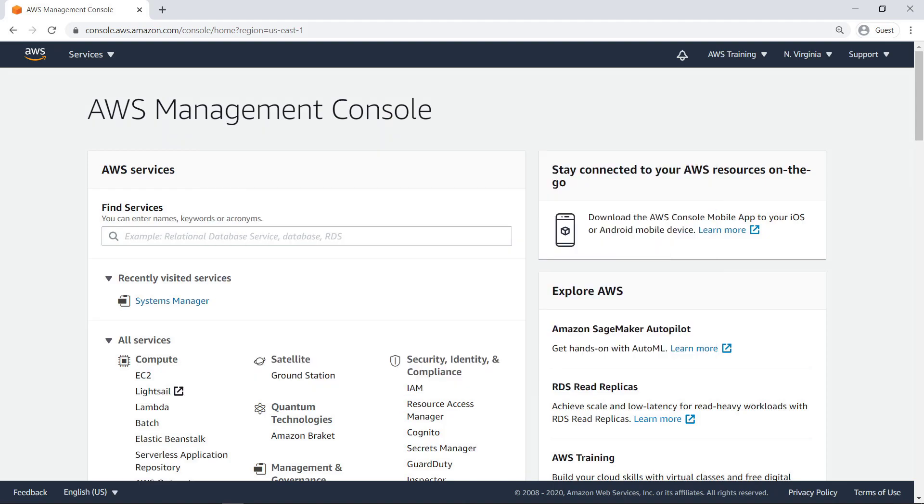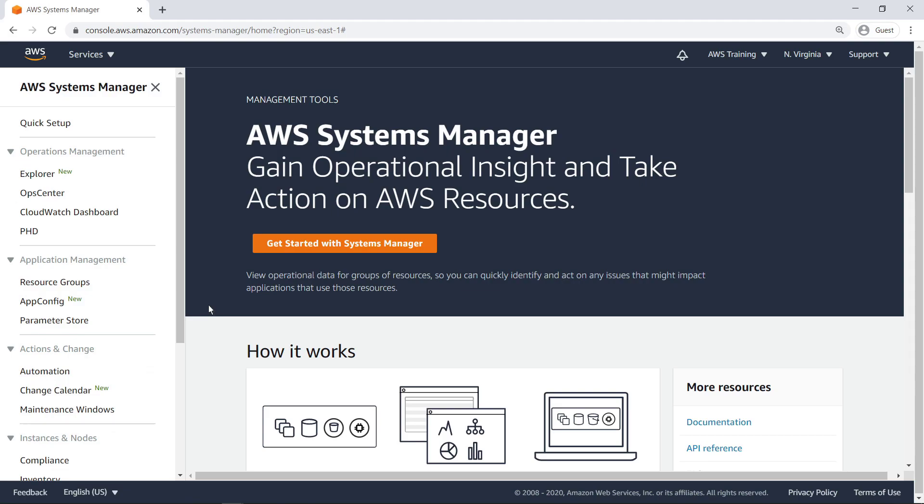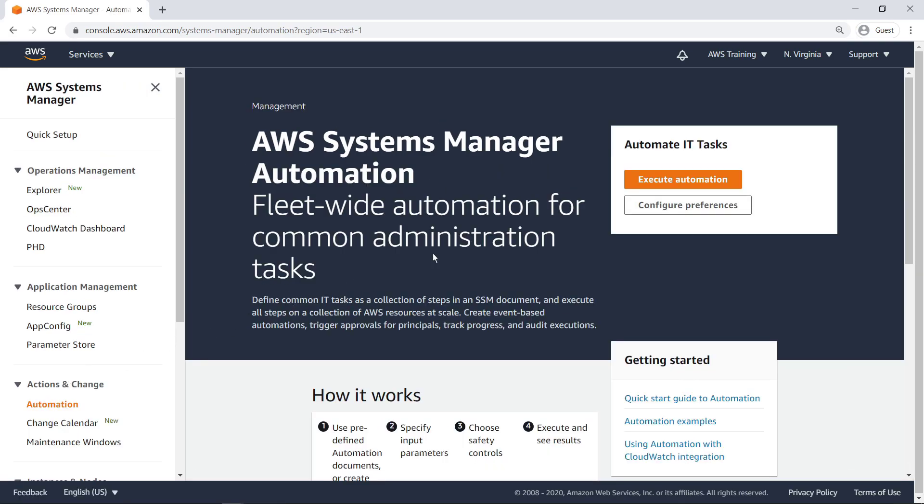To get started, let's navigate to Systems Manager. We're going to examine and execute three different automation documents.